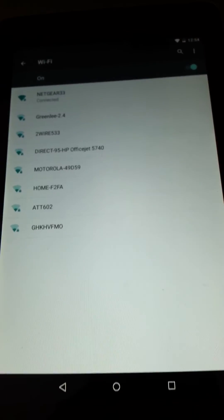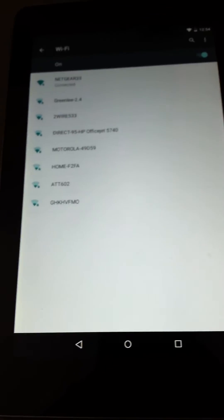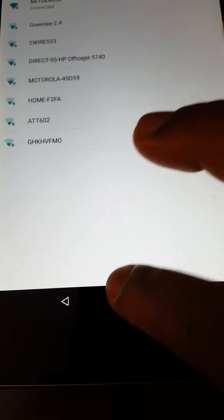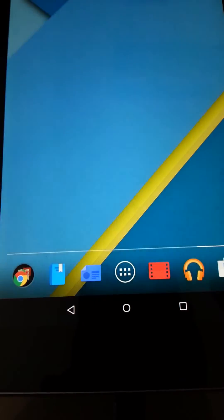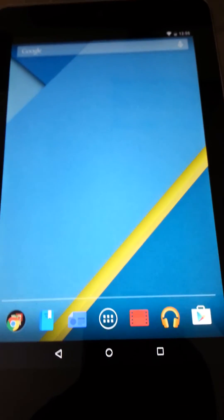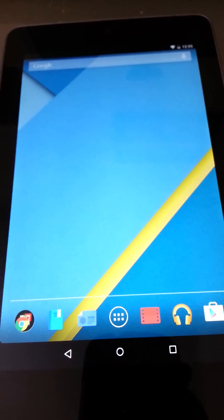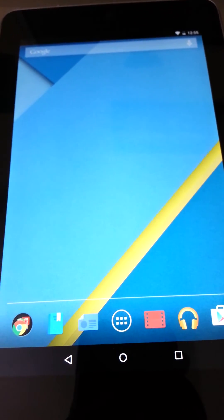If it doesn't work, restart your tablet and try again.